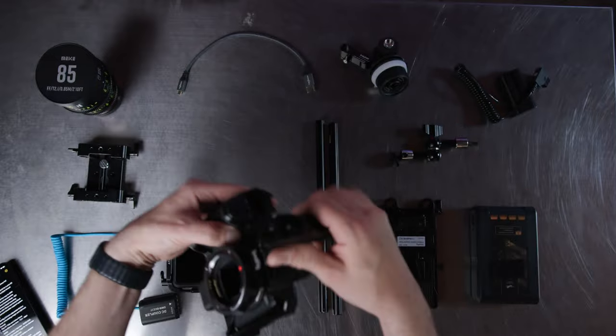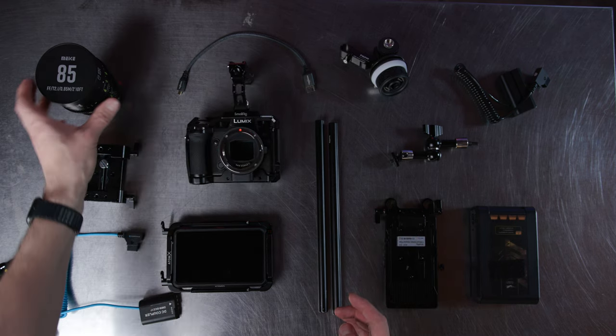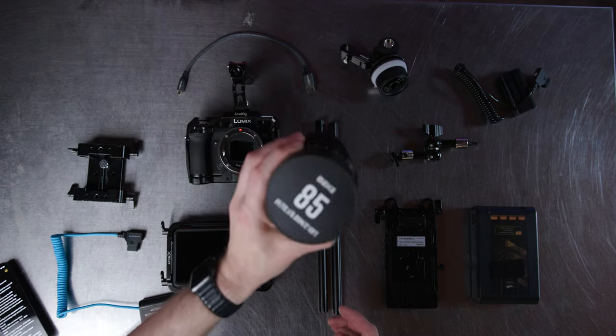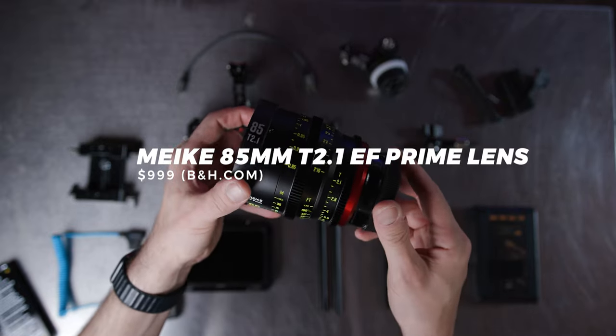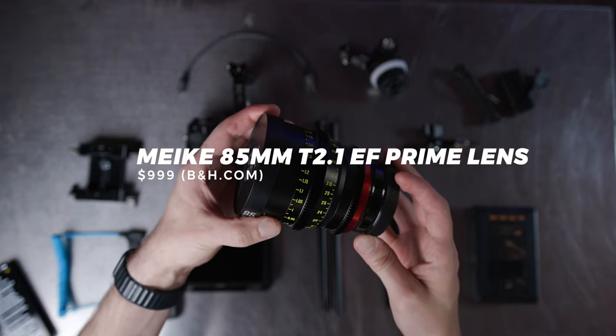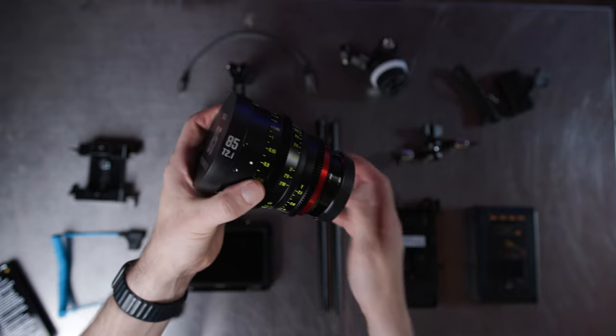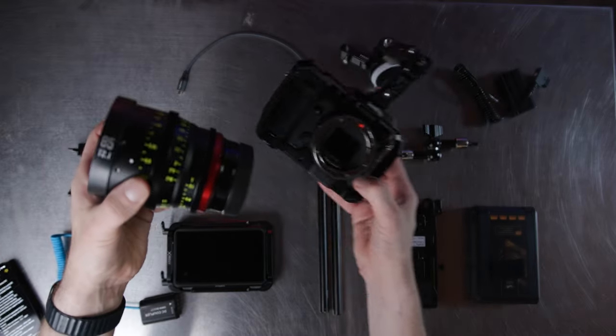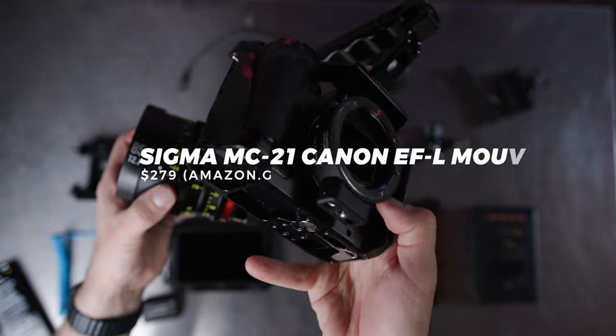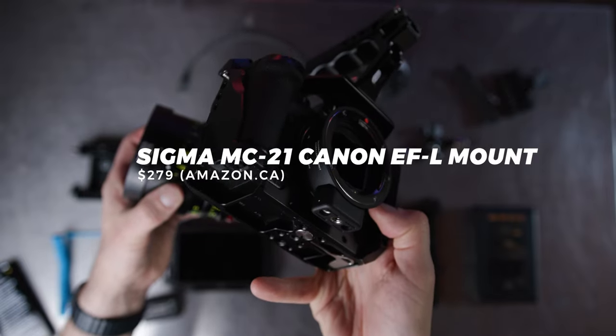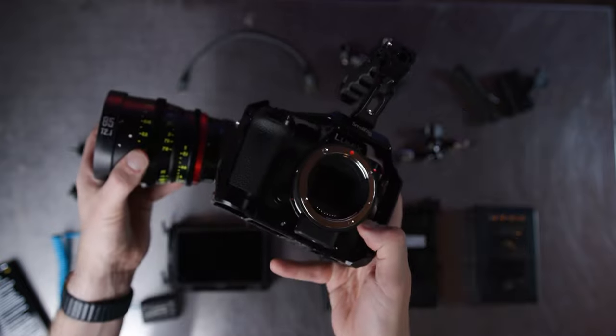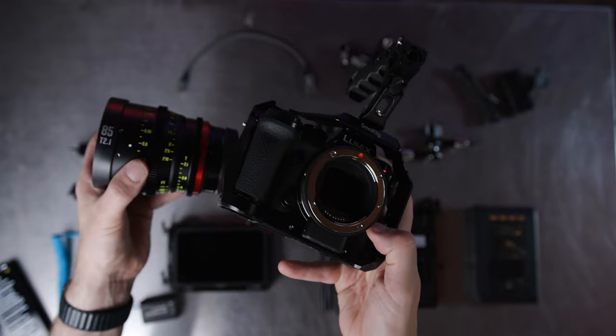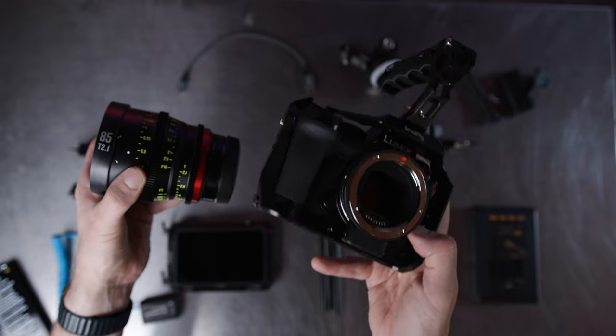So next up, you're going to want to make sure that you have a lens. Now, as I said earlier, this is the Meike 85 Cine lens. Now I love this lens. It's an EF mount lens. And when you get the Lumix S5 adapter, this little Sigma adapter here at the bottom, that goes L-mount to EF, you have the ability to put EF glass onto that magical L-mount system. So definitely a bonus.